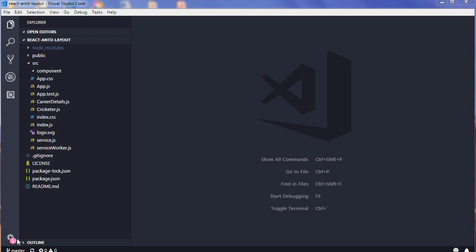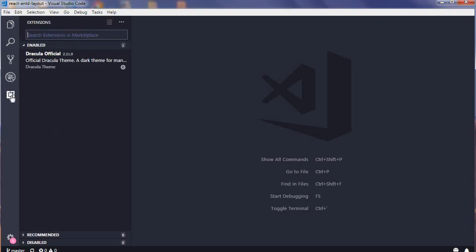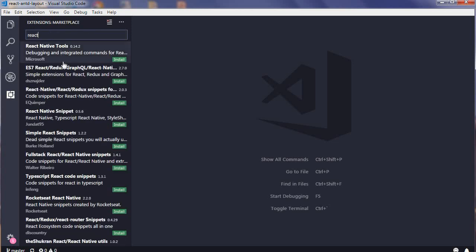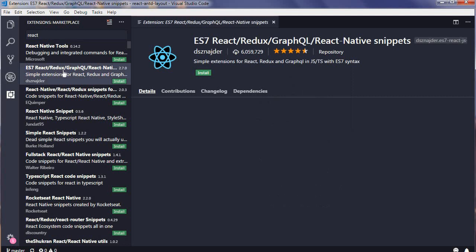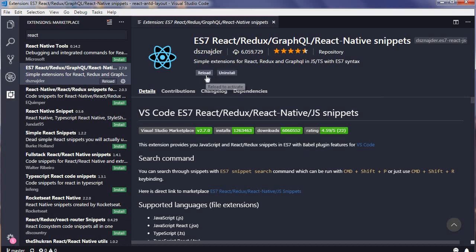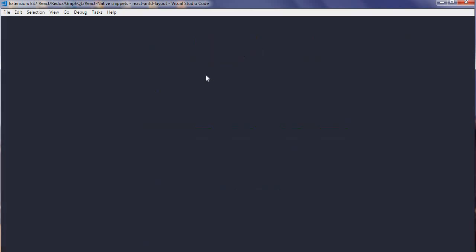Search for React. Now the second extension which will be loaded in the marketplace is ES7 React Redux GraphQL React Native Snippets. Just go here, install it, and then reload your window.